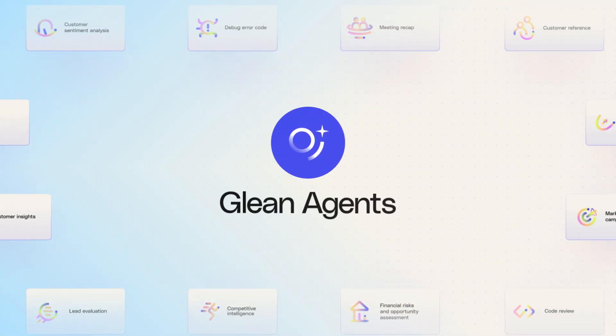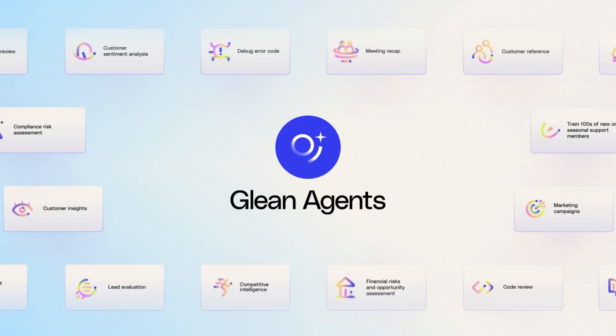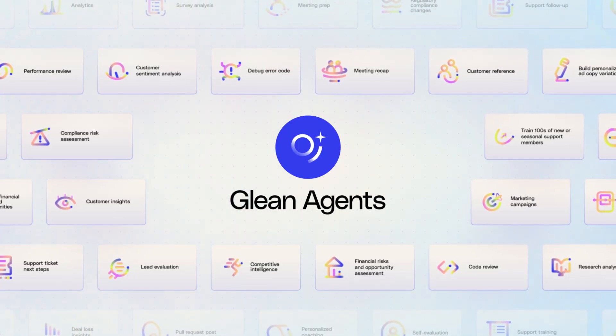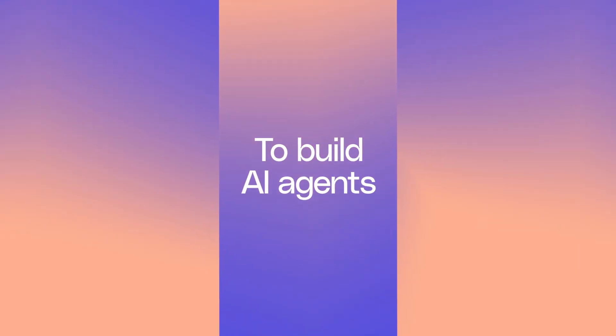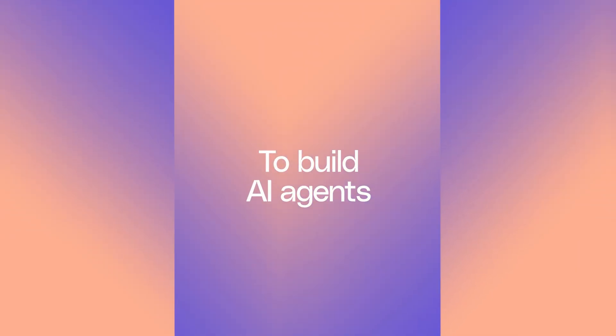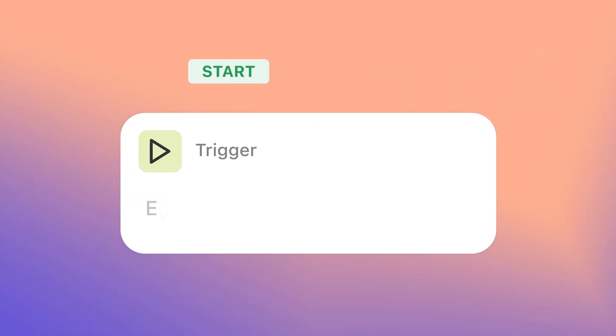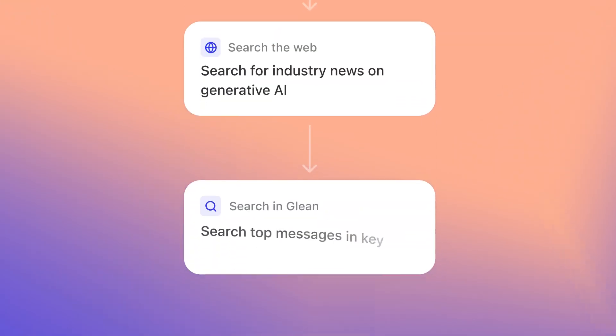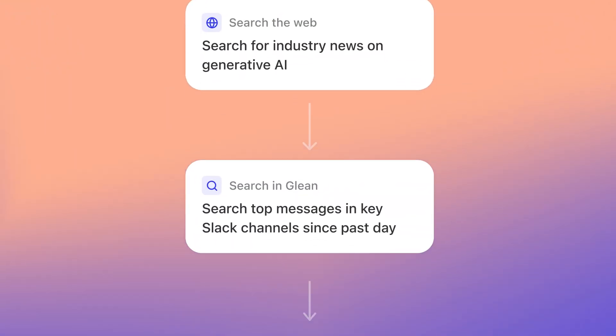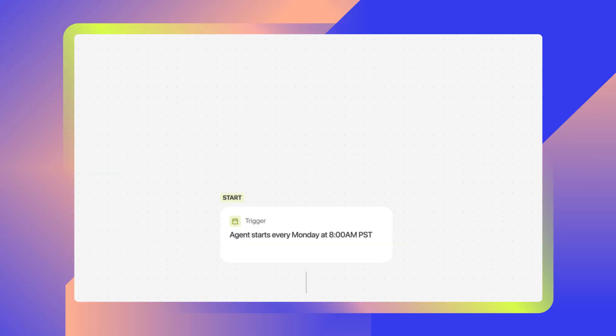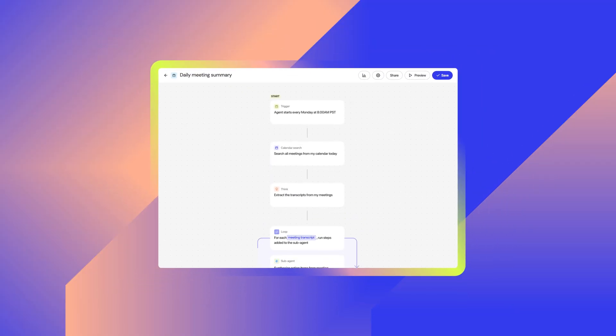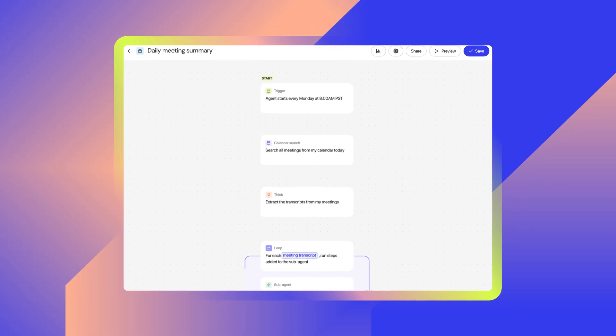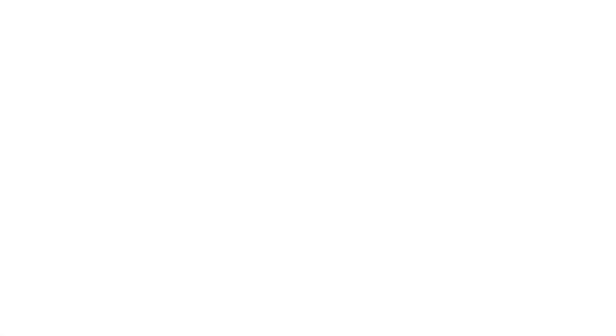Glean agents have a complete understanding of enterprise and personal context, enabling you to truly automate business processes and daily tasks. These agents can be built and customized to your unique workflows using natural language and can be shared across your organization.